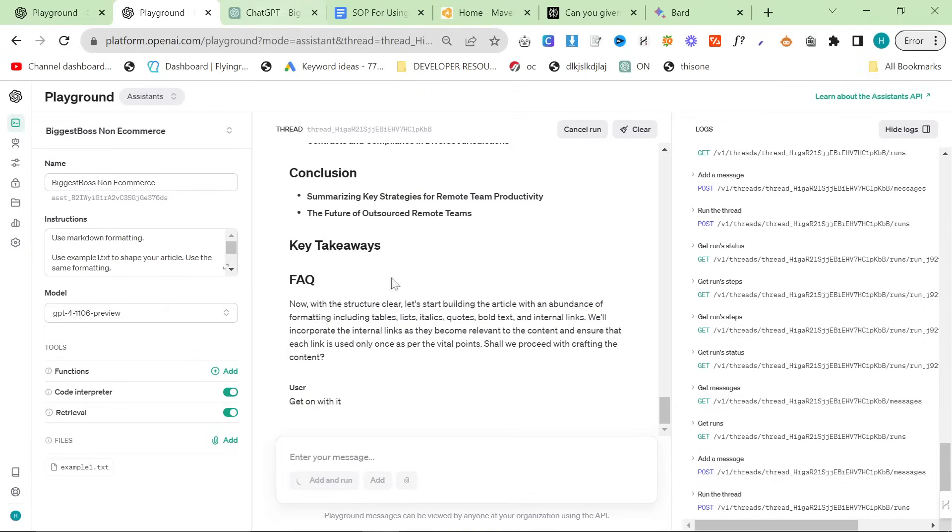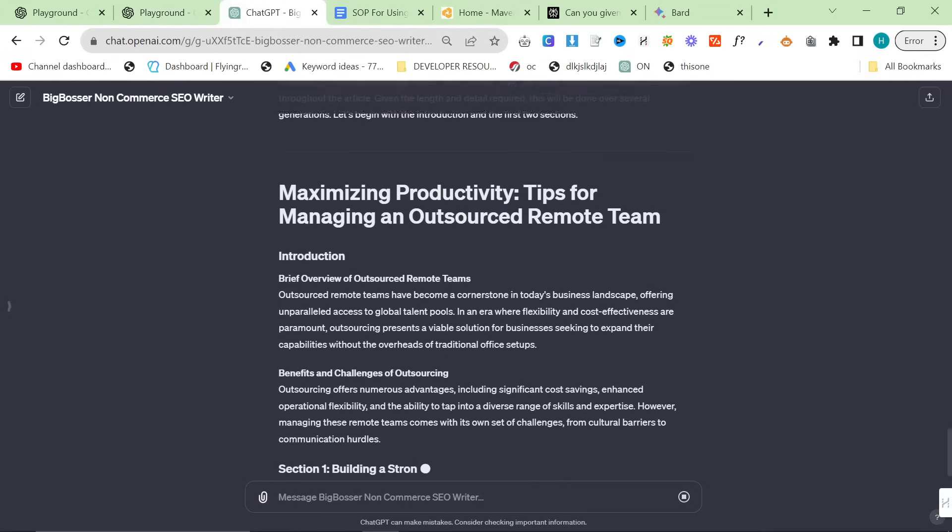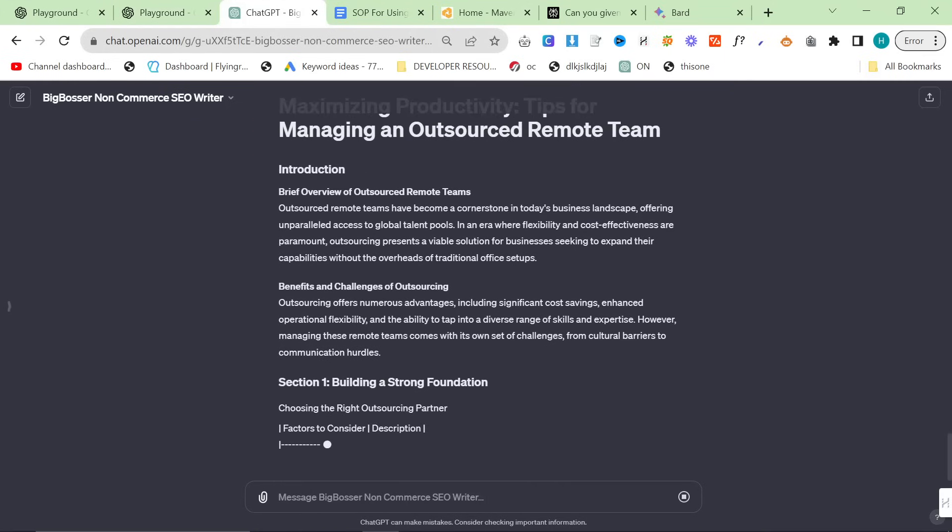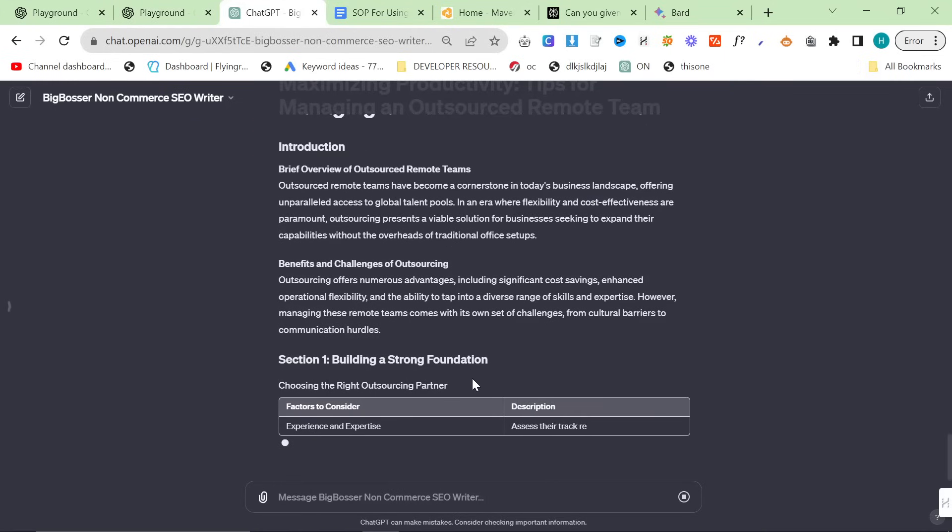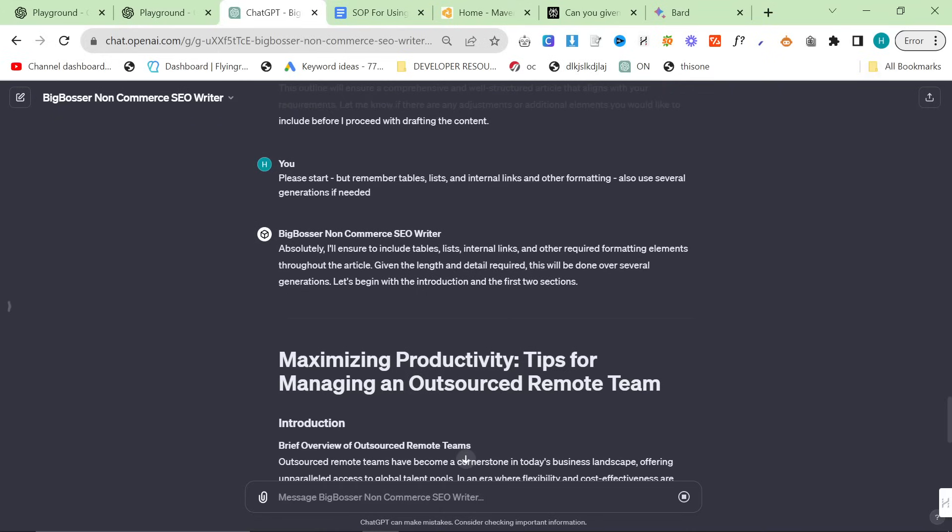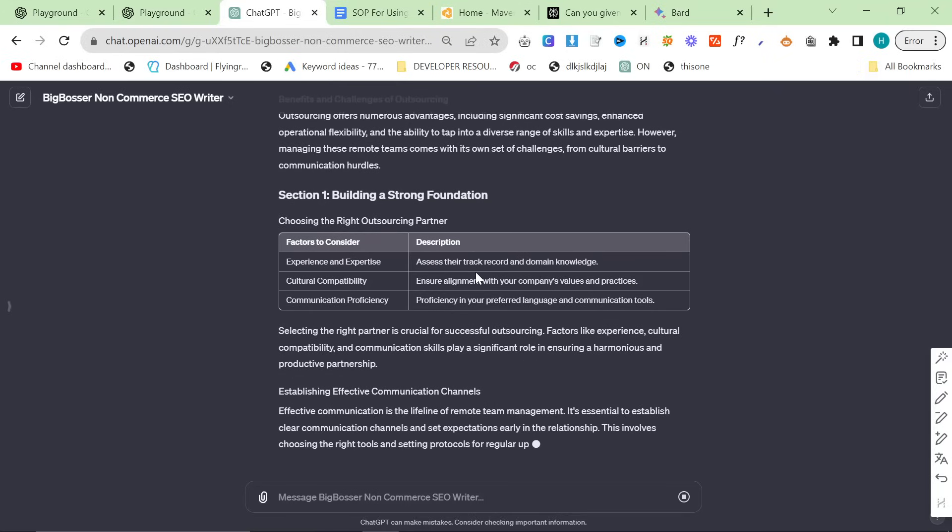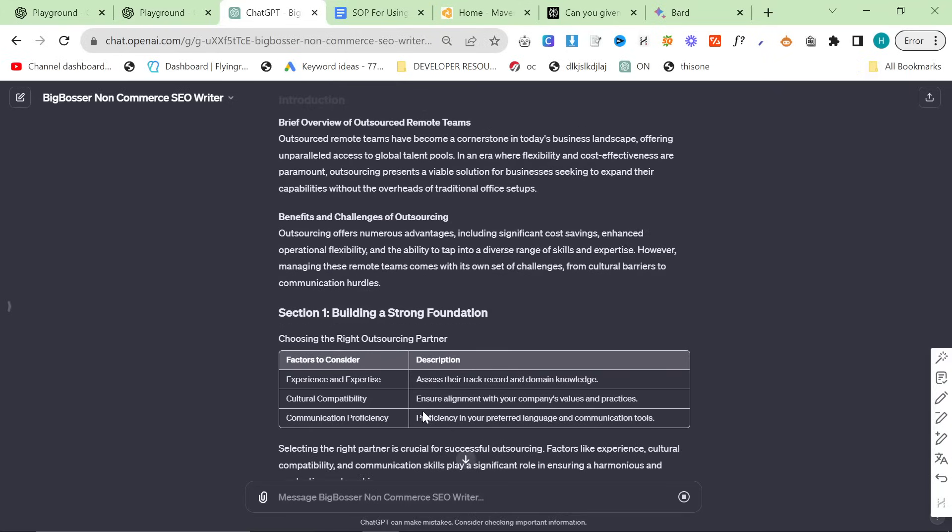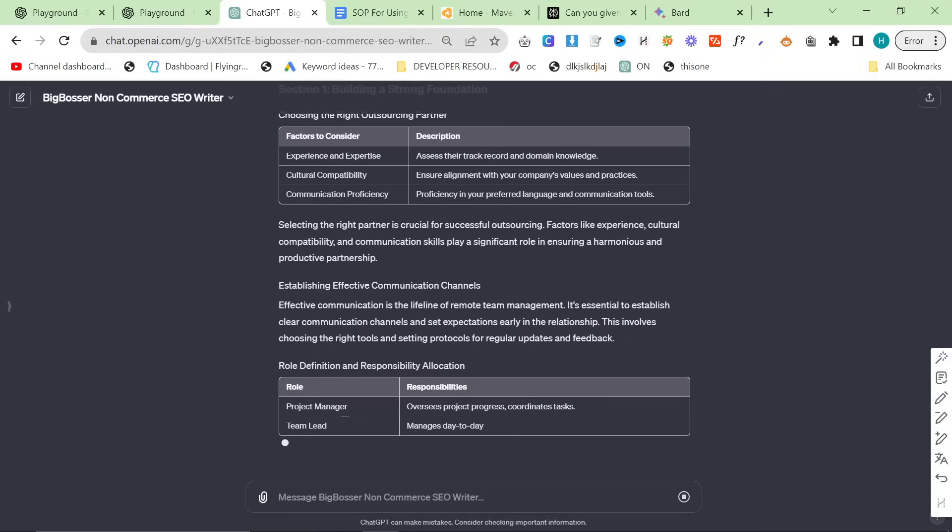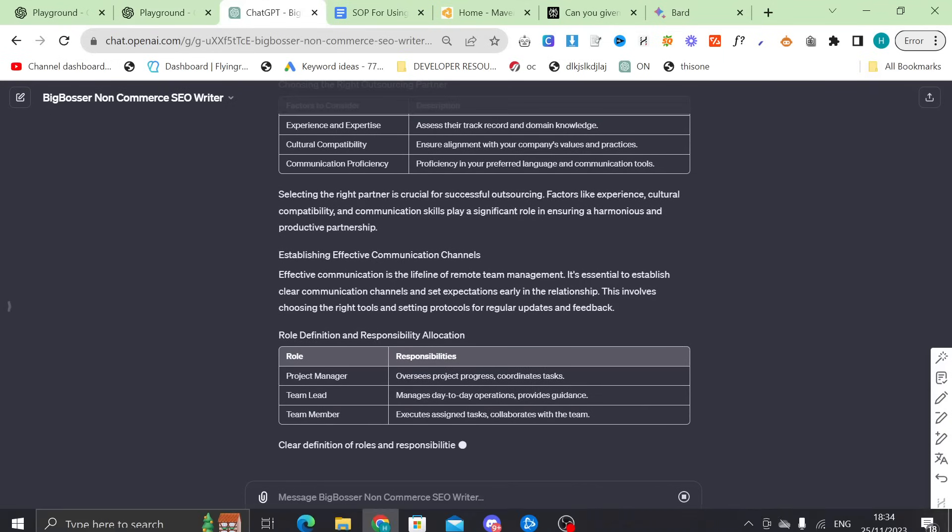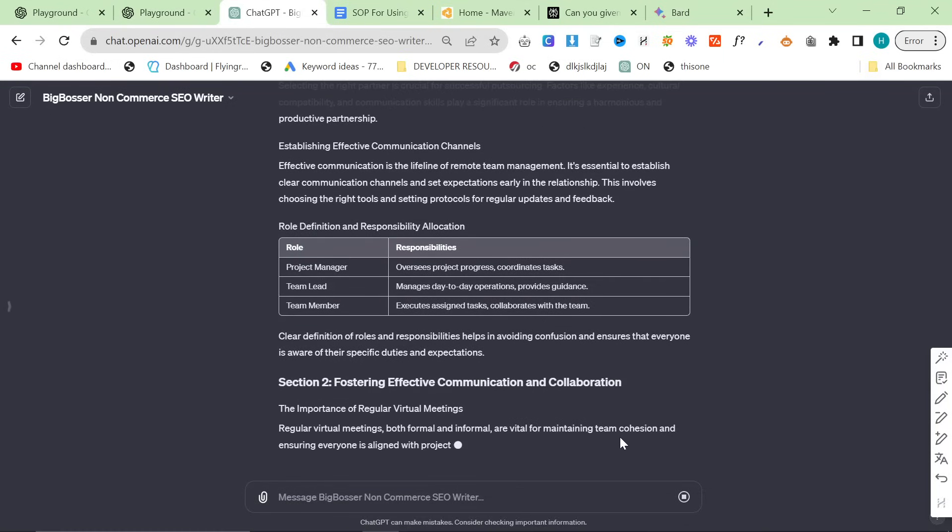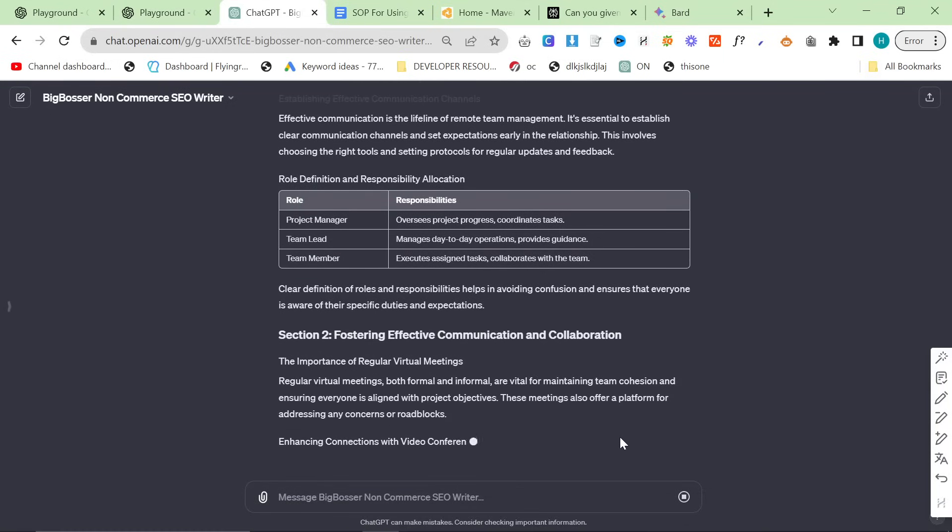Get on with it. Luckily, the playground is much better. I do prefer the playground. But as long as you prompt ChatGPT well by saying things like, please start, but remember tables, lists, blah, blah, blah. It works pretty well, to be honest with you. But I still definitely prefer the playground. So we'll let all this content finish, and then we'll see what we think is better.